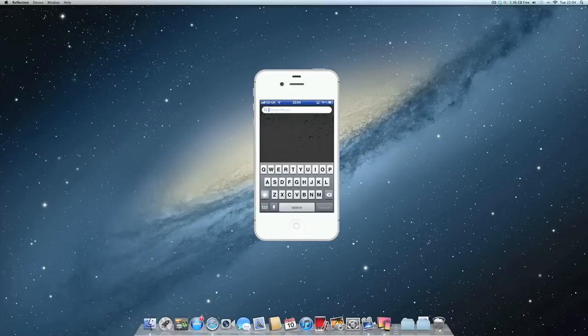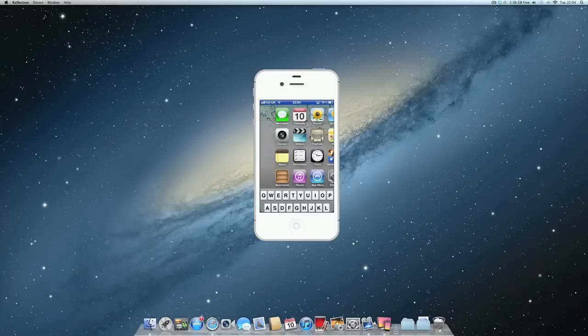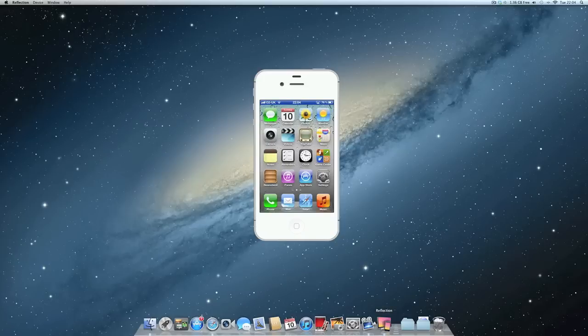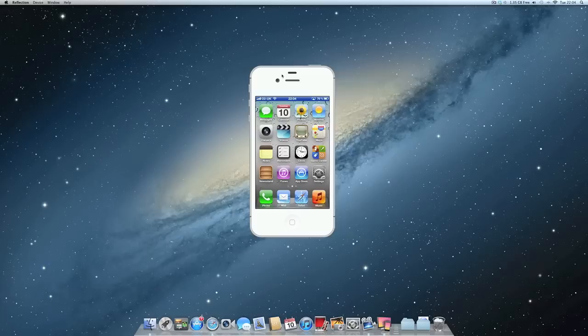This is all done through an app called Reflection. I'll put the link in the description to their website and you can go check it out if you want to. It's a really good app and I really recommend it.